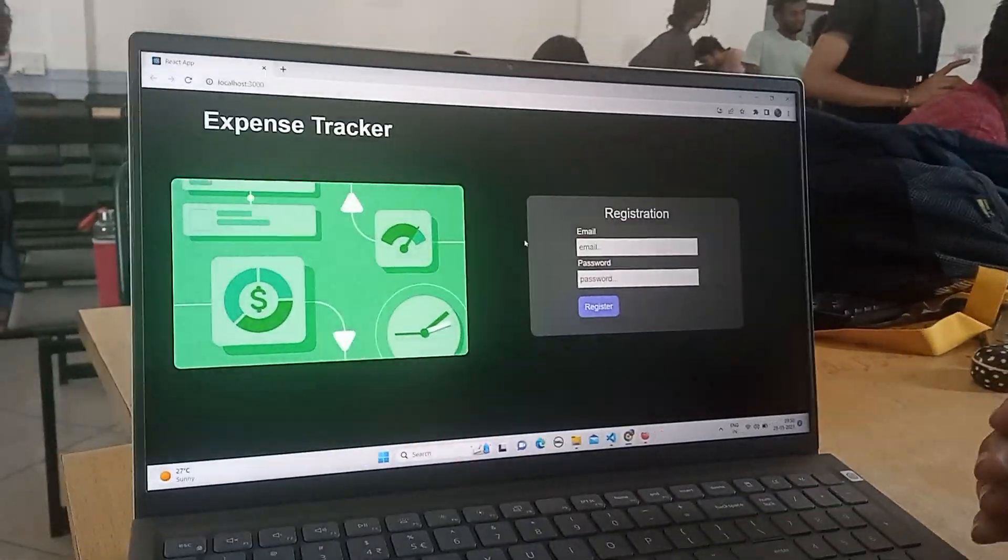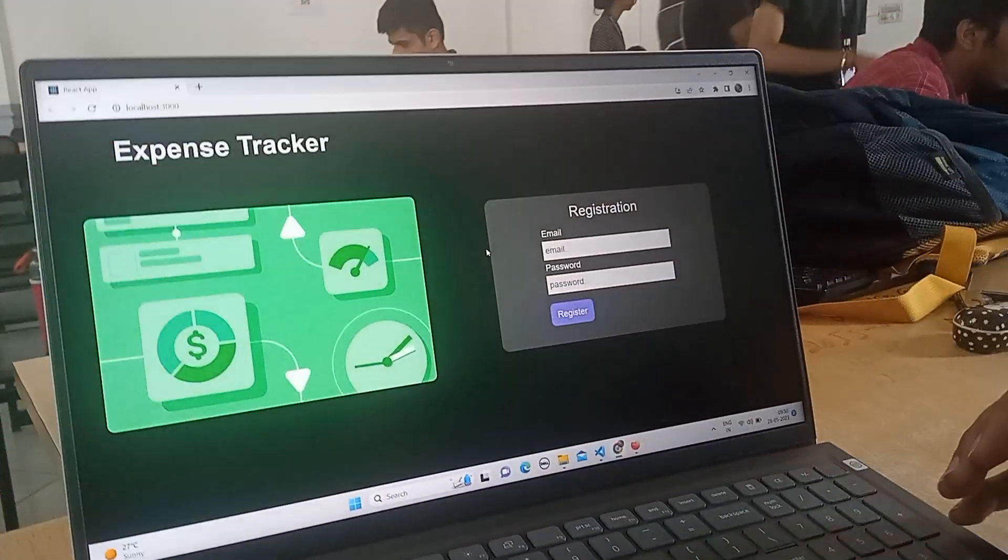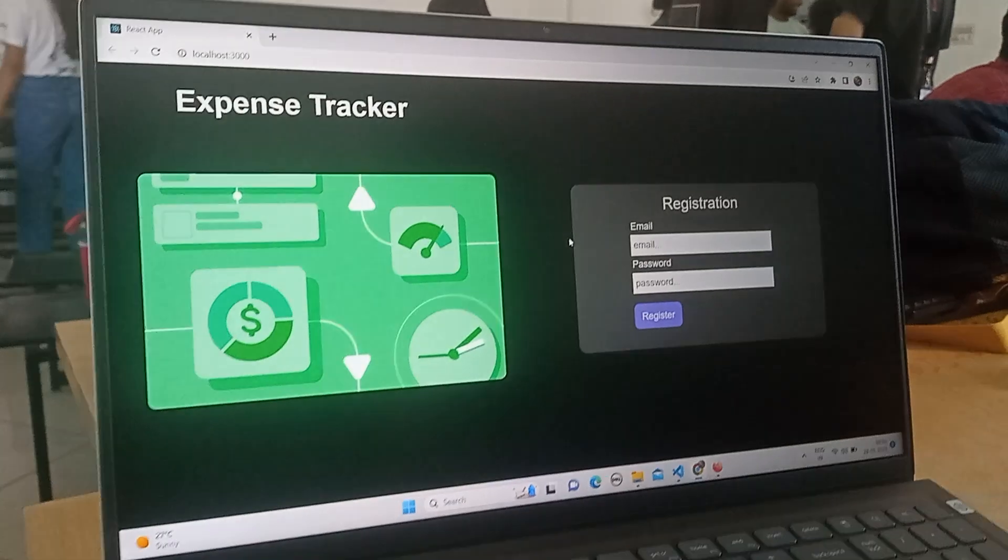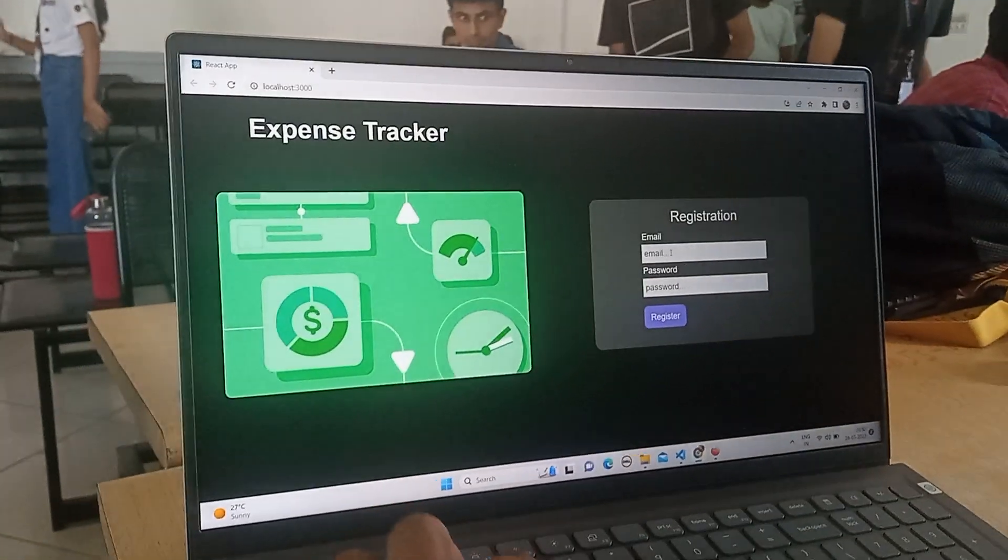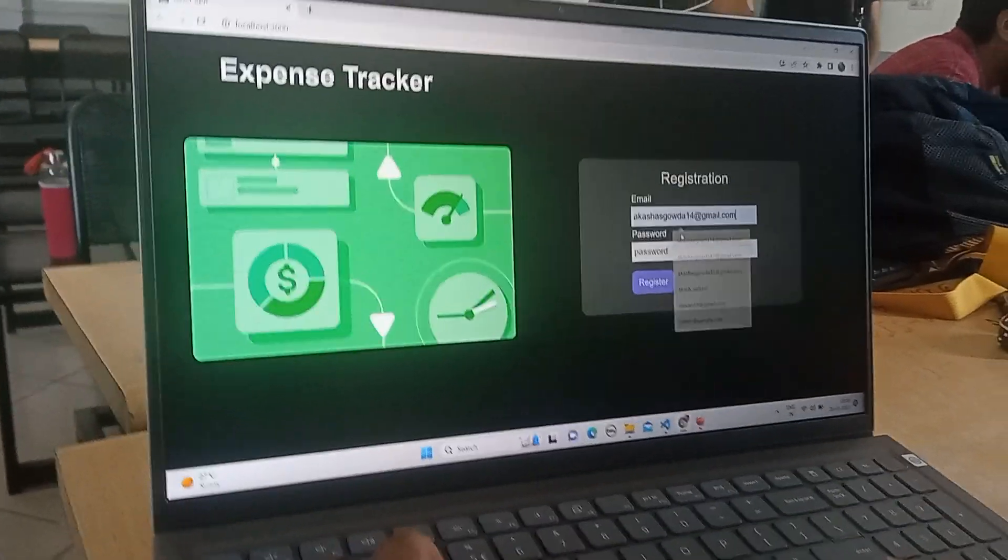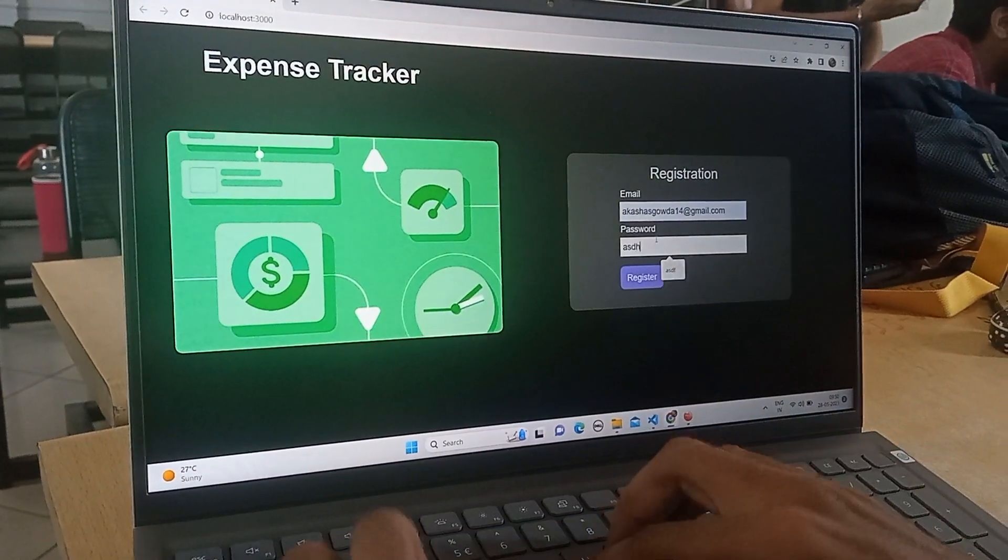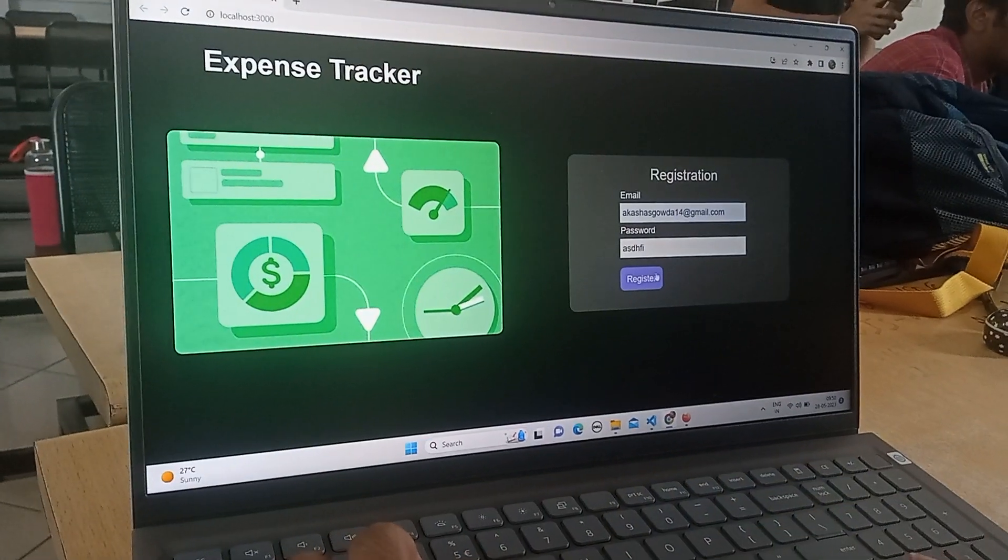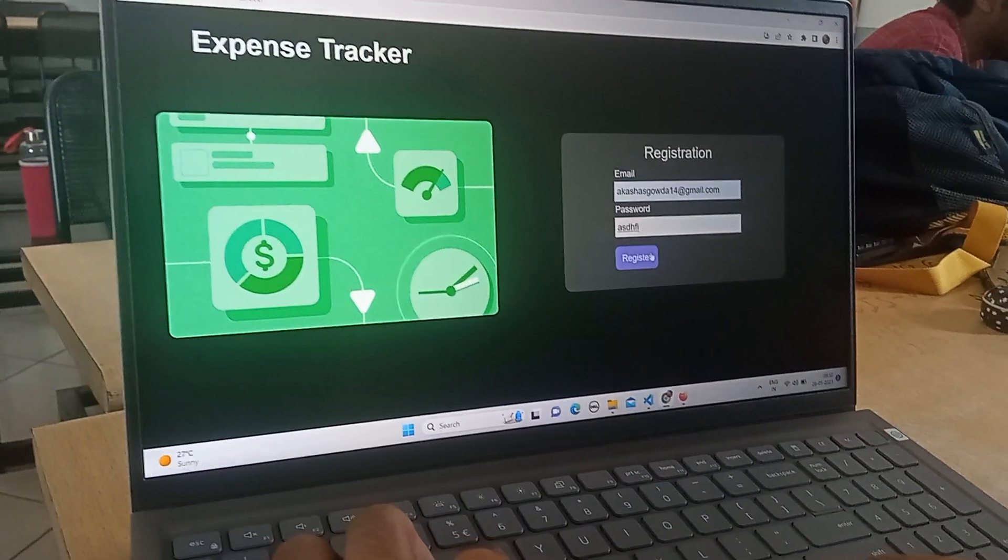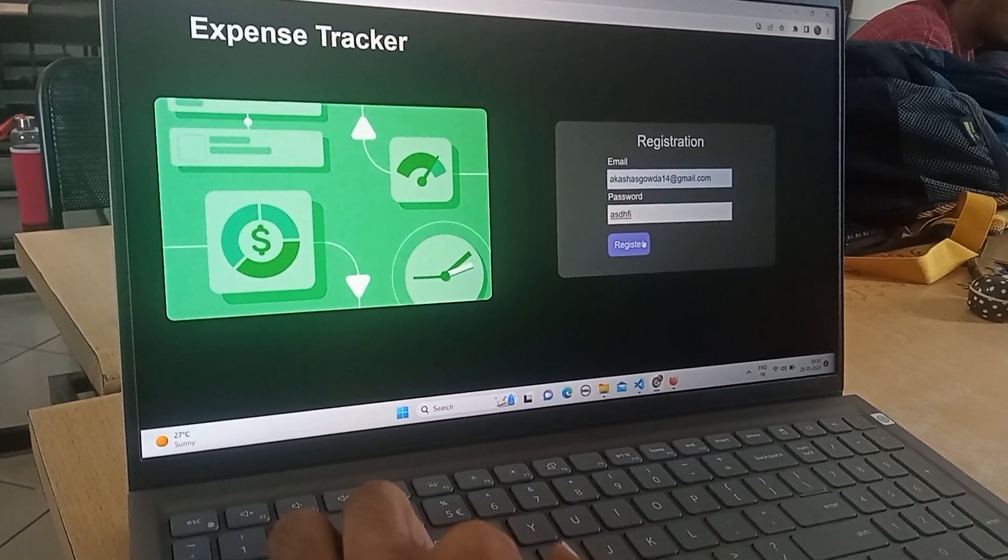So here is the app. As you can see there is a registration form through which the user can login. He can register his email ID as follows and enter some password. So it will register the user.